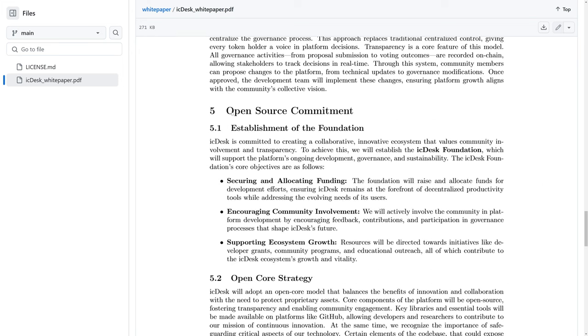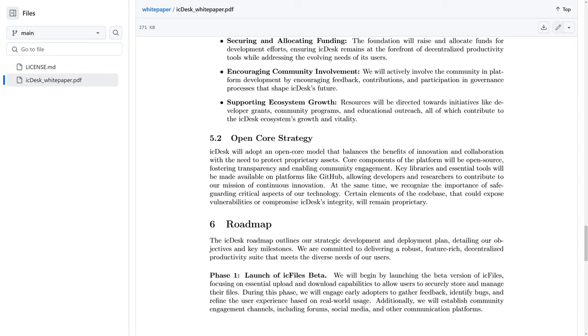They're also talking about a commitment to open source. However, only core components of the platform will be open source, fostering transparency and enabling community engagement. Certain elements of the code base that could expose vulnerabilities or compromise IC Desk's integrity will remain proprietary.